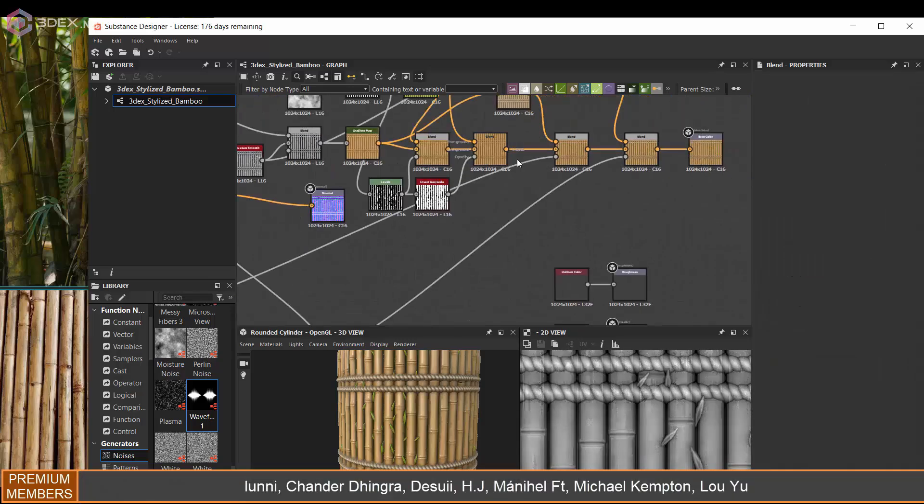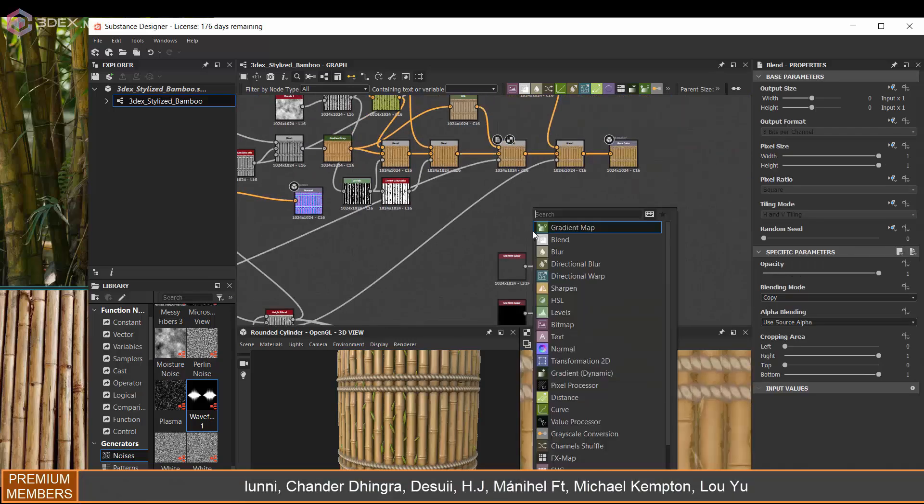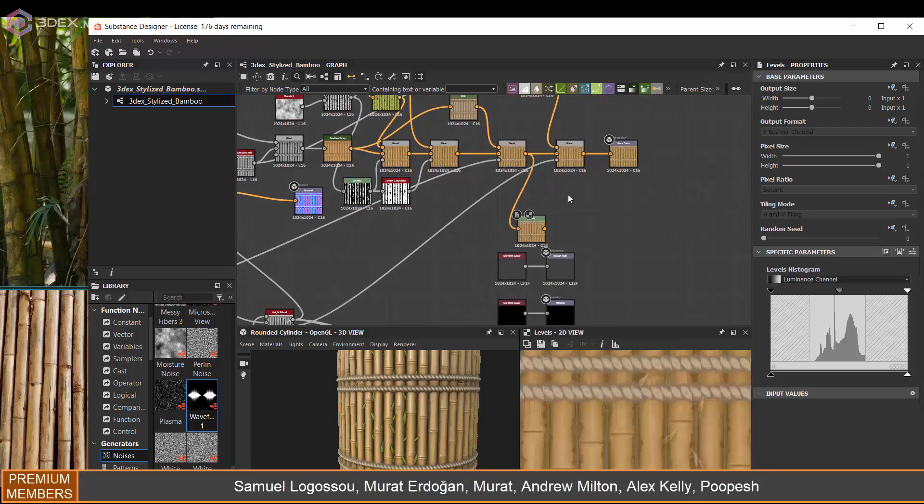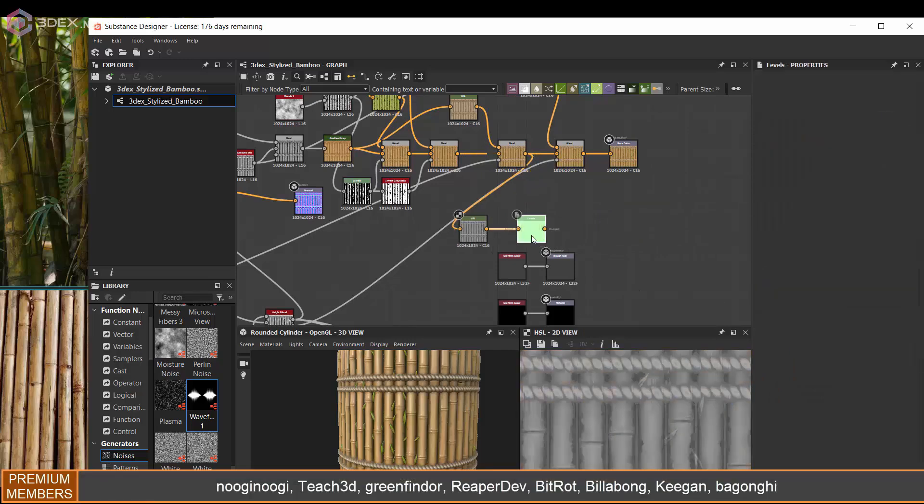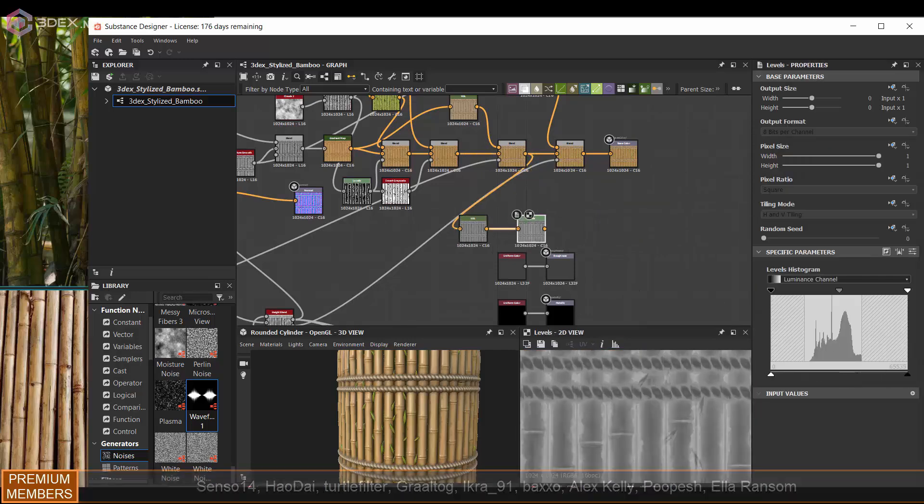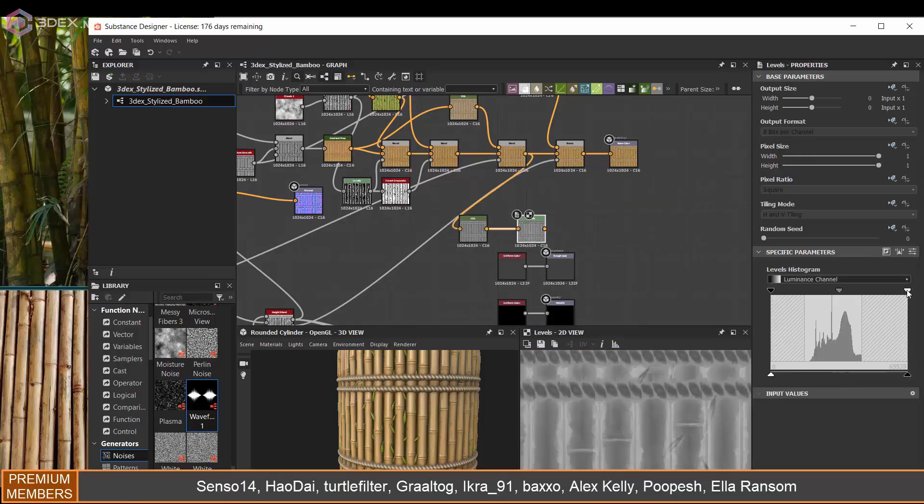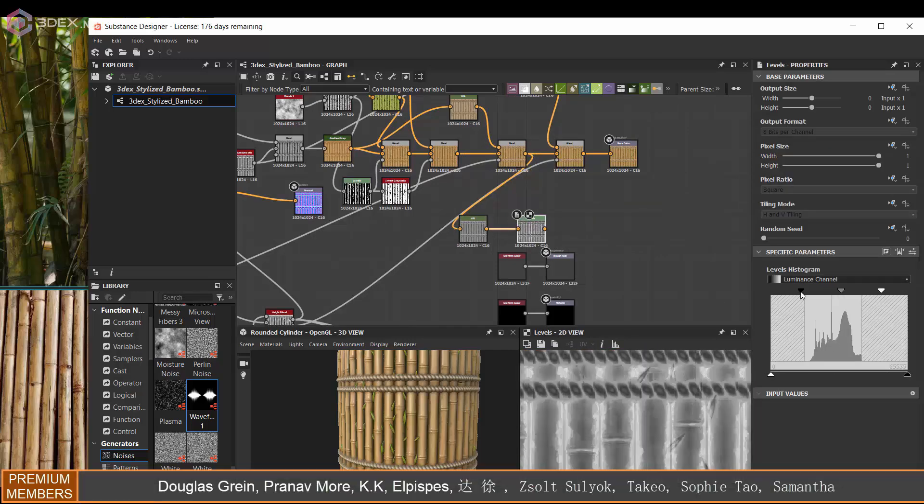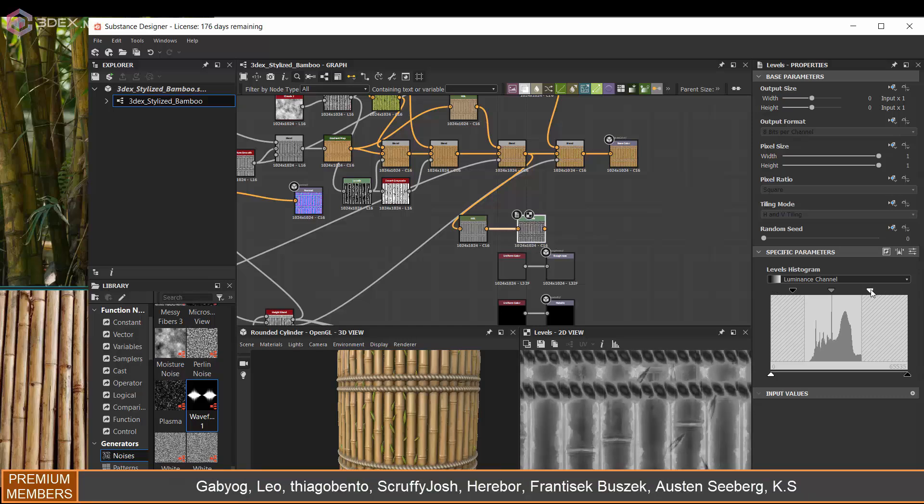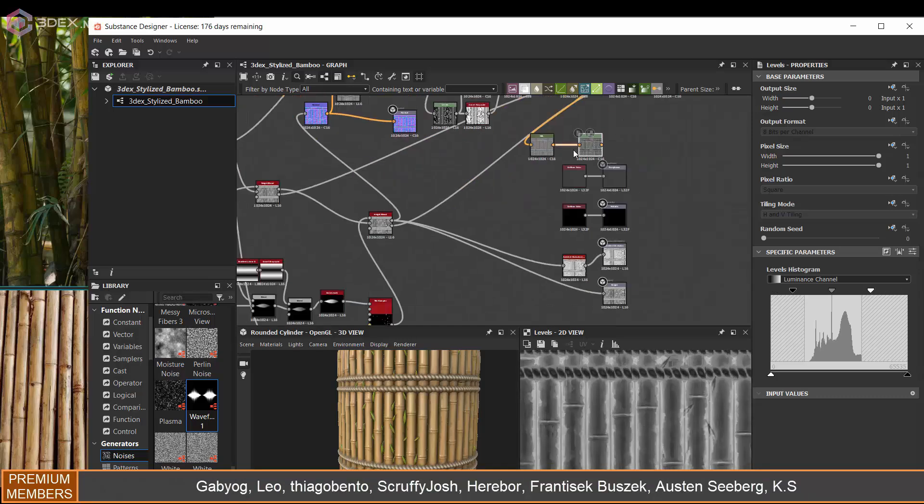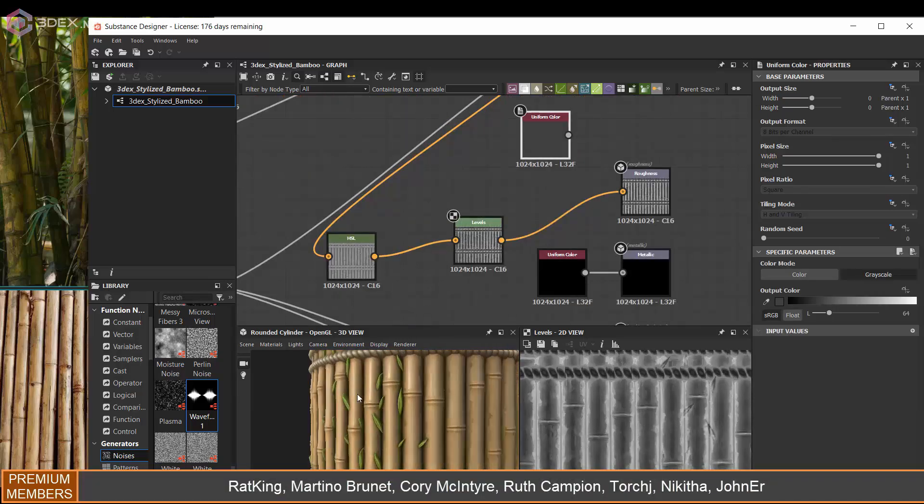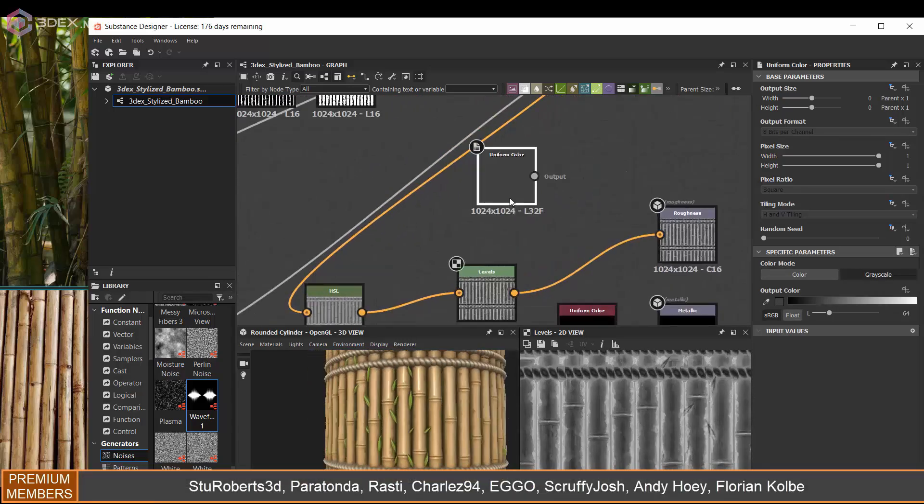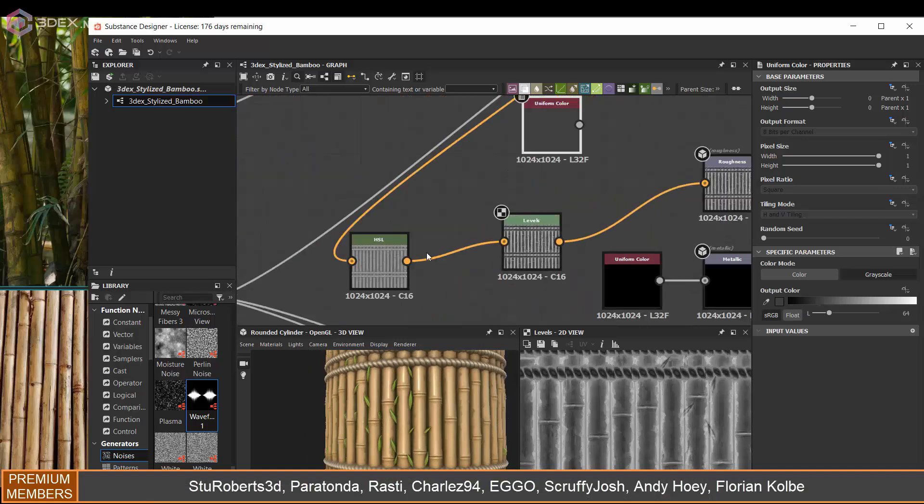Obviously as you can see, my graph is really simple. I didn't use too many nodes - I usually don't like to use too many nodes for these materials because I just like to keep them simple. I think the simpler the better.